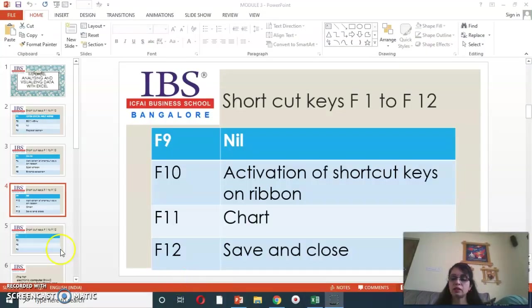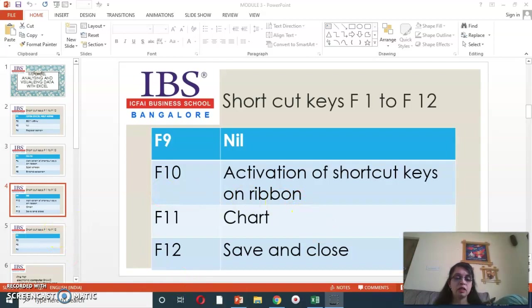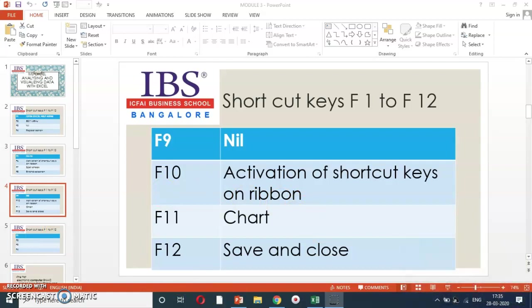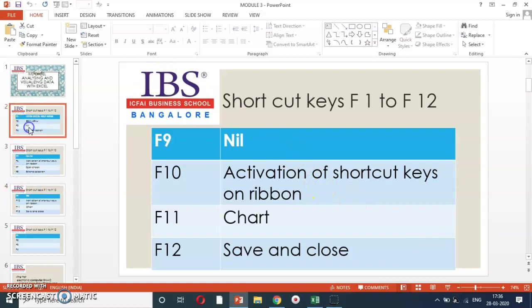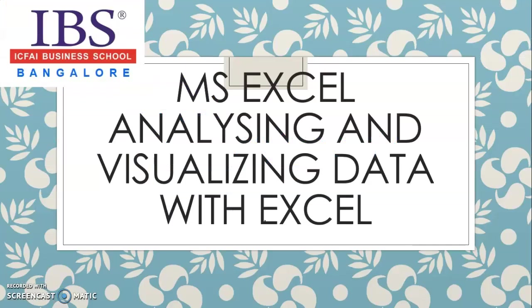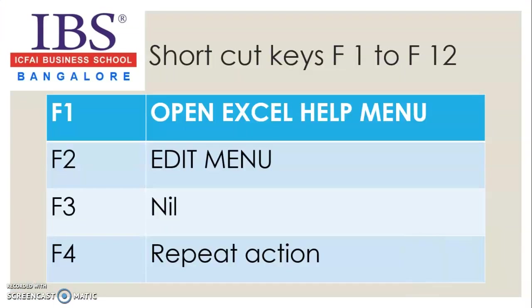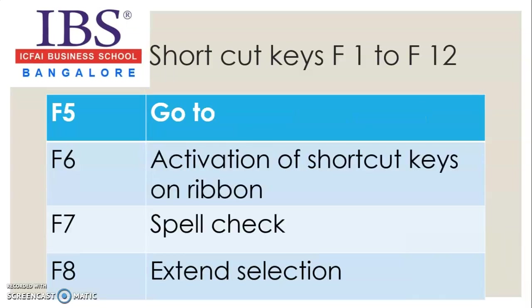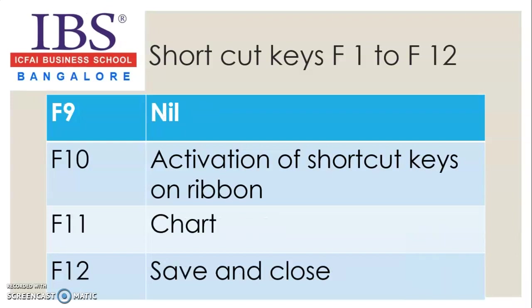Now, let us understand. So, I just take you through a quick recap. So, here, you have the functionality keys, F1. So, F1 is for opening Excel help menu. Edit menu is F2, F4 is repeat action, F5 is go to function, F6 is activation of shortcut keys, F7 spell check, F8 extend selection, there is nothing for F9, F10 same as F6, F11 chart and F12 save and close.